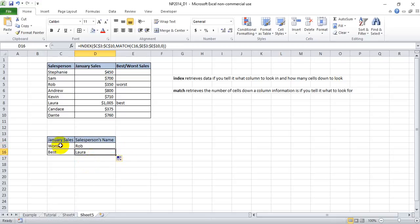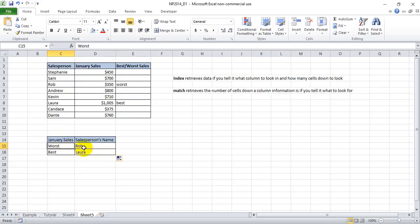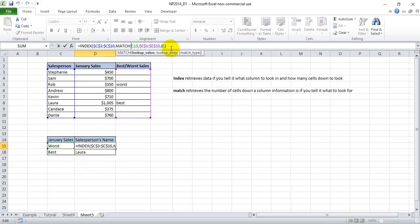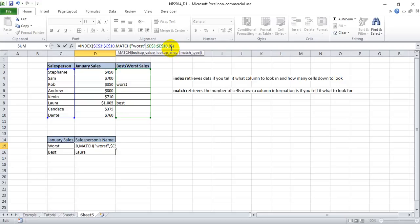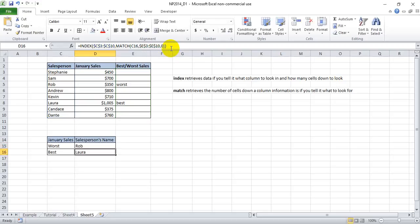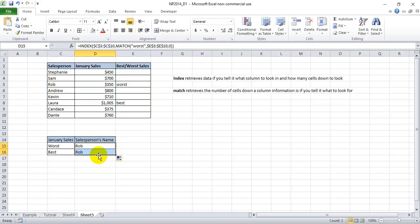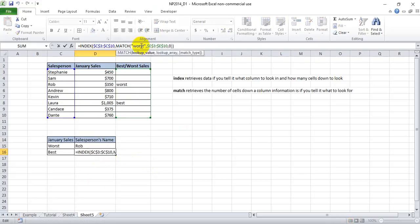Now if we don't happen to have these cell references with the name we're looking up, you can also lookup text by simply hitting quote, worst, quote, and enter. However, you got to be careful because now if you drag this down, it's still looking for worst. So we'd have to manually change this to best.